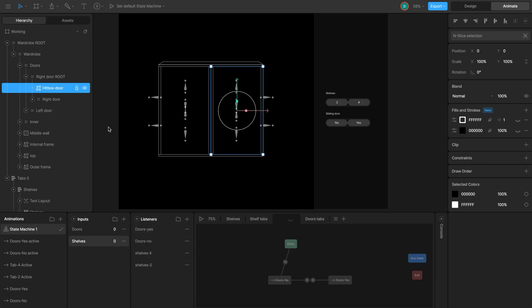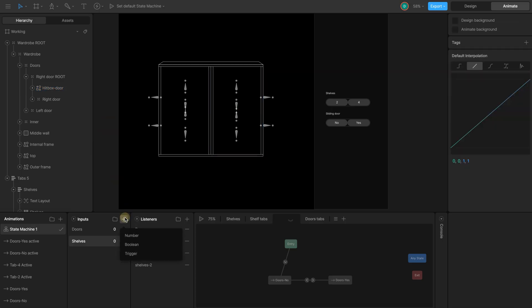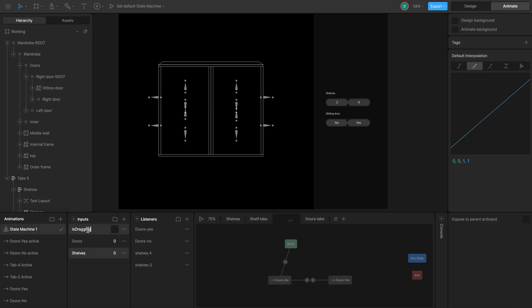We need a way to notify the state machine when the drag starts and ends. I use a boolean input for this, which can hold two values. True, dragon or false, not dragon. In input section, I click plus and choose boolean. Rename it to isDragon.